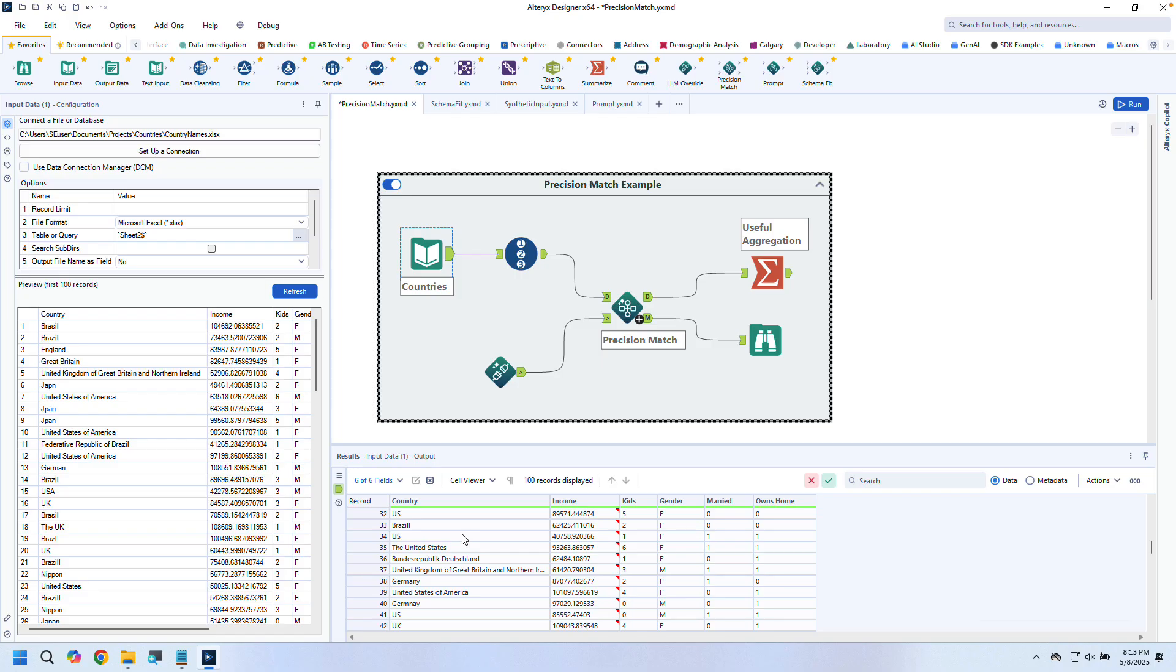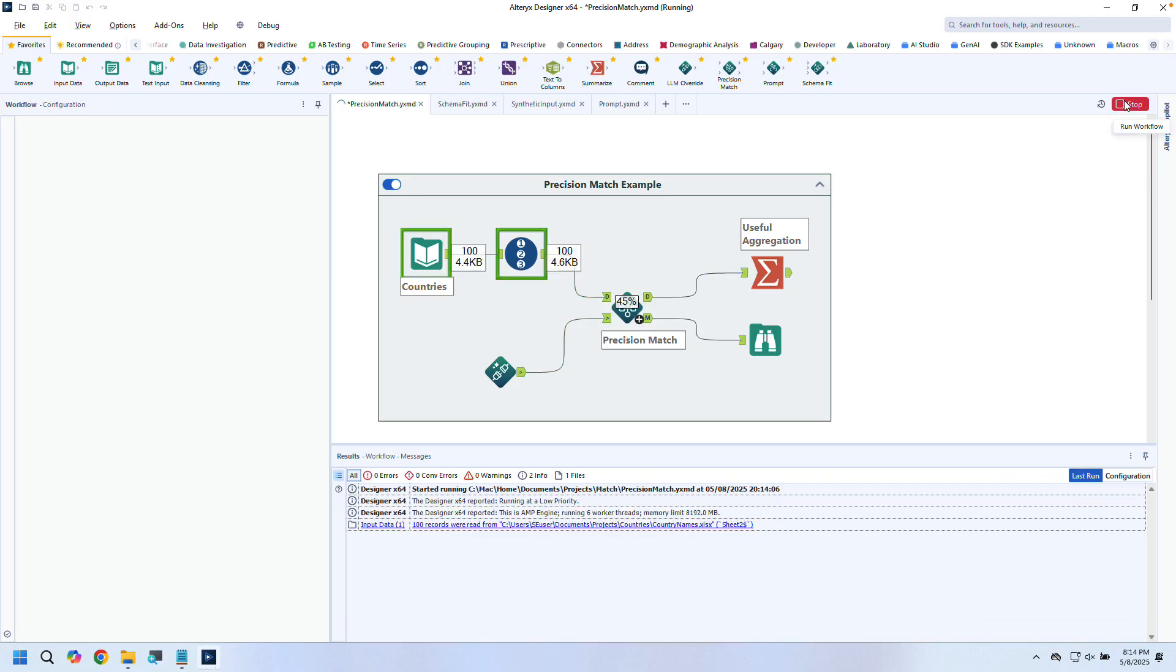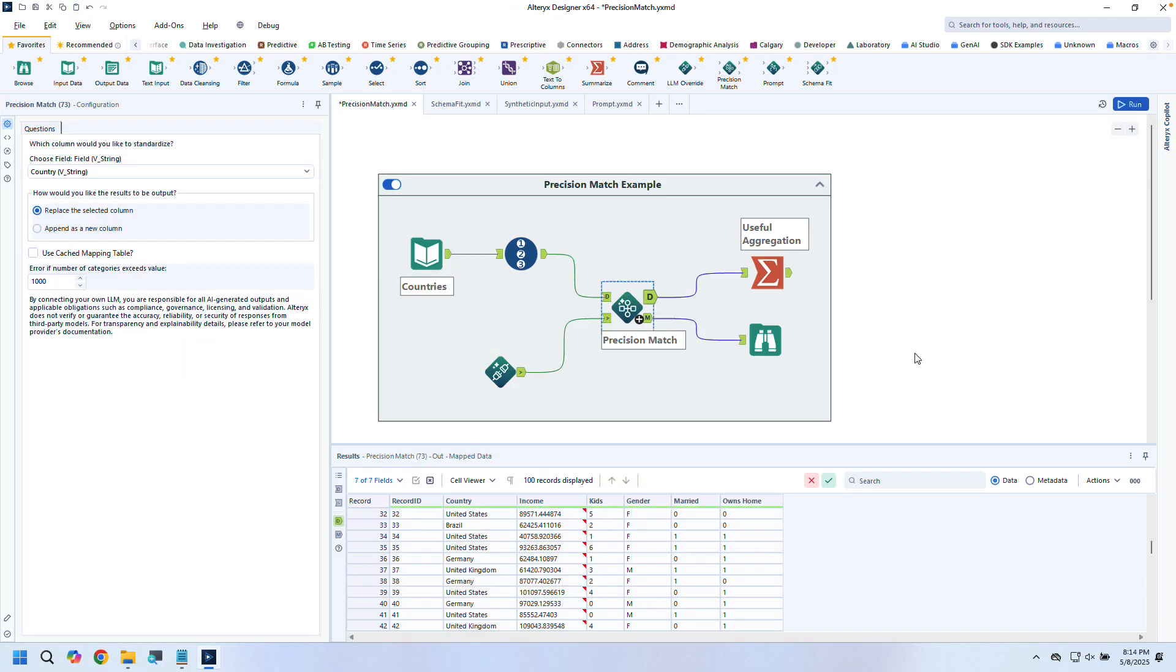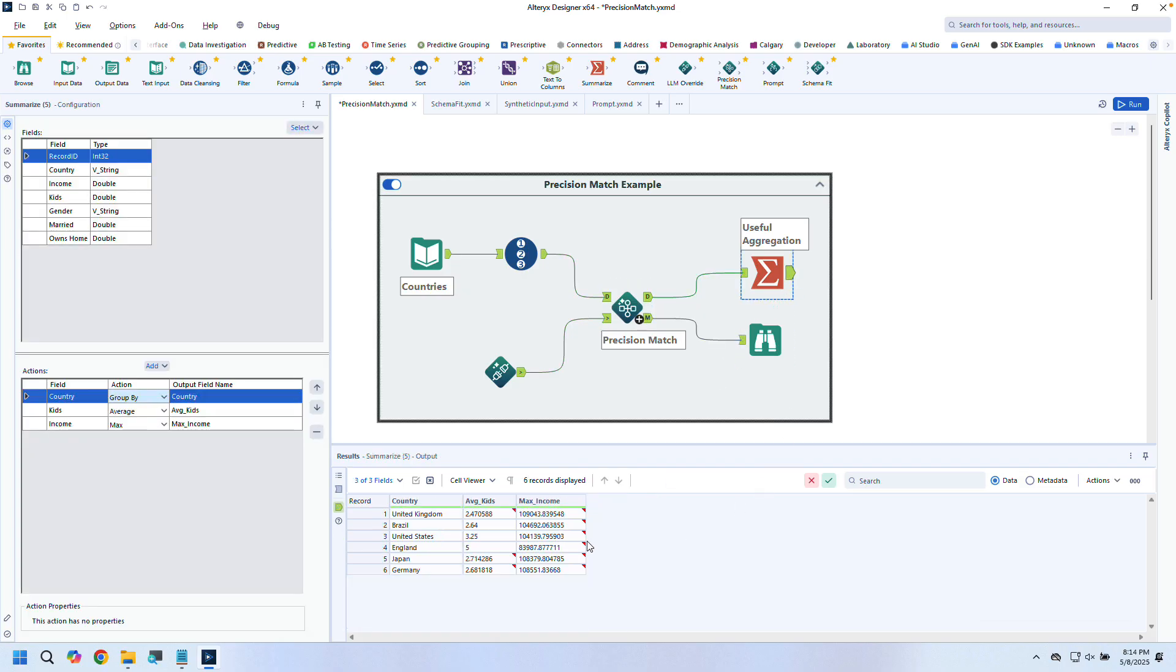In a larger dataset, cleaning this data would take all day. See how quickly it standardizes values, making our downstream analytics more useful, all with zero manual rule writing.